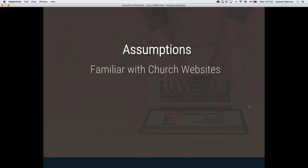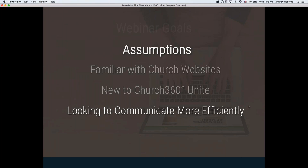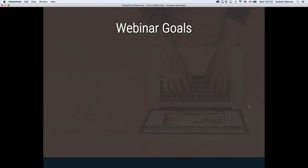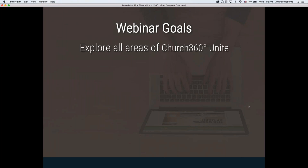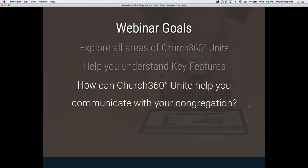I have a few assumptions going into this presentation. I assume you'll be at least a little familiar with church websites and why you'd want one, and that you're new to Church360 Unite. I also assume you're looking to communicate more efficiently. My goals for this webinar are to explore all areas of Church360 Unite, help you understand the key features, and answer how it can help you communicate with your congregation.